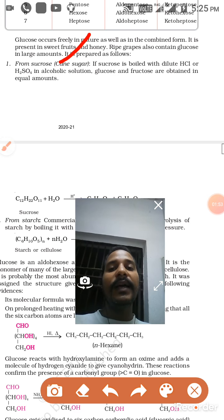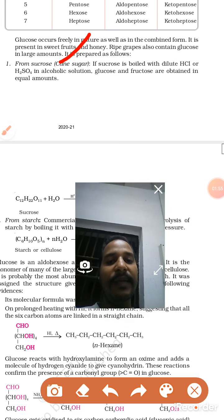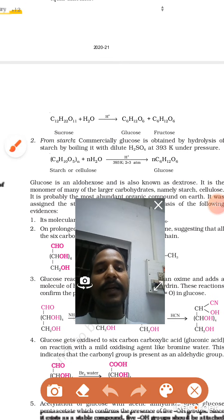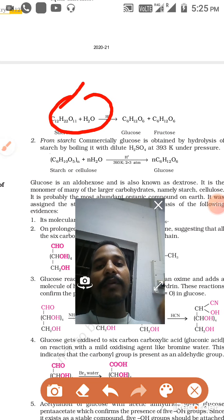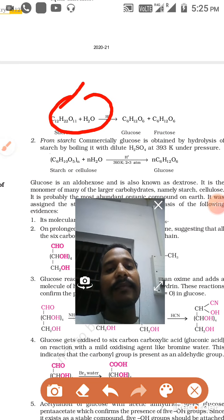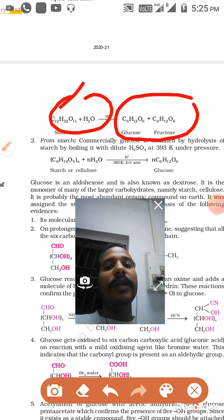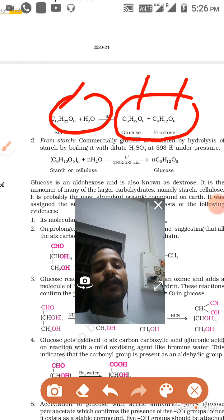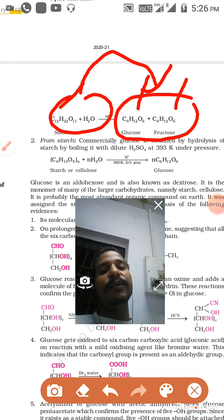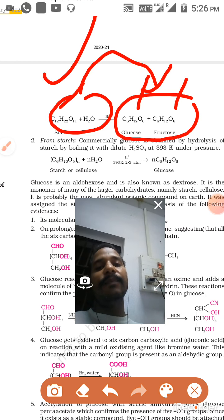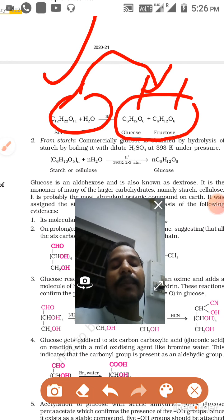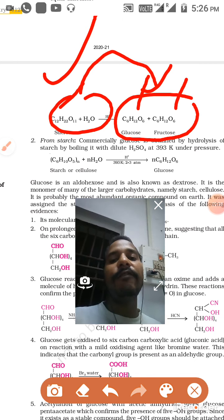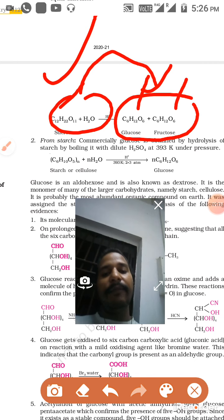The reaction is very easy. The formula of sucrose is C12H22O11. When we dissolve it in water, we get two things: one is glucose and the other one is fructose. C12H22O11 is also called the empirical formula of starch.